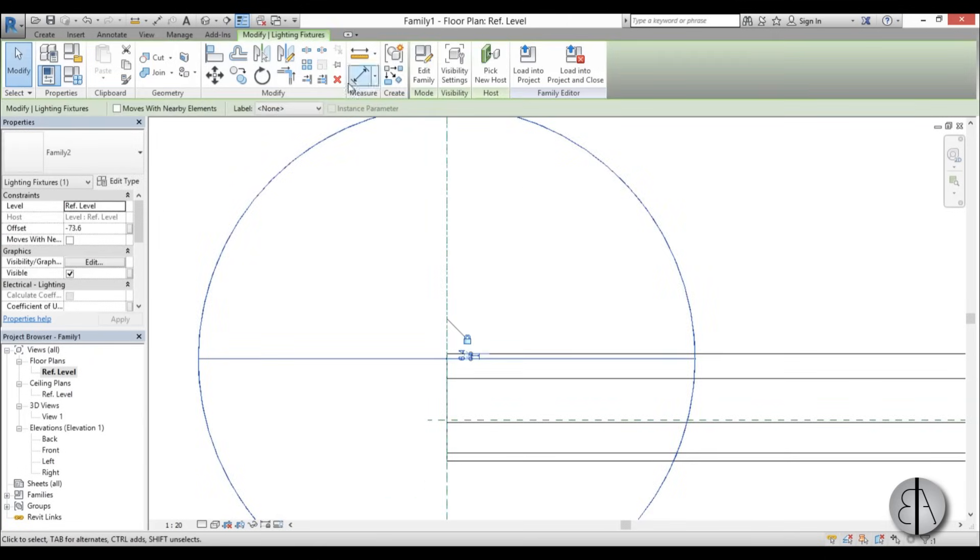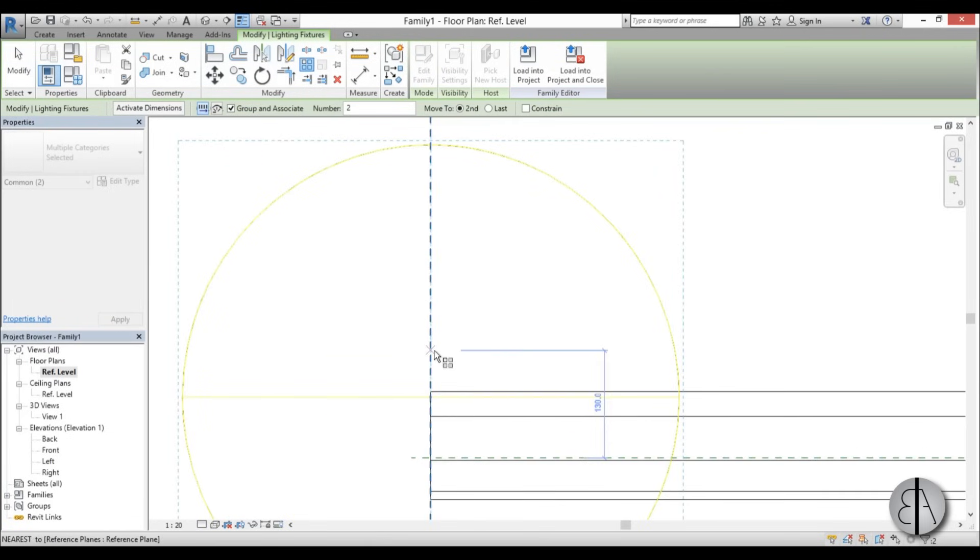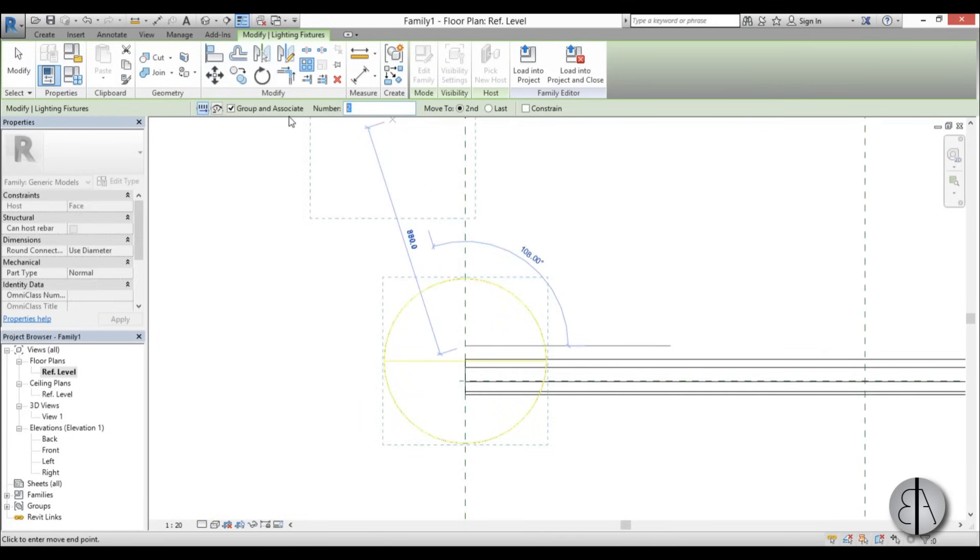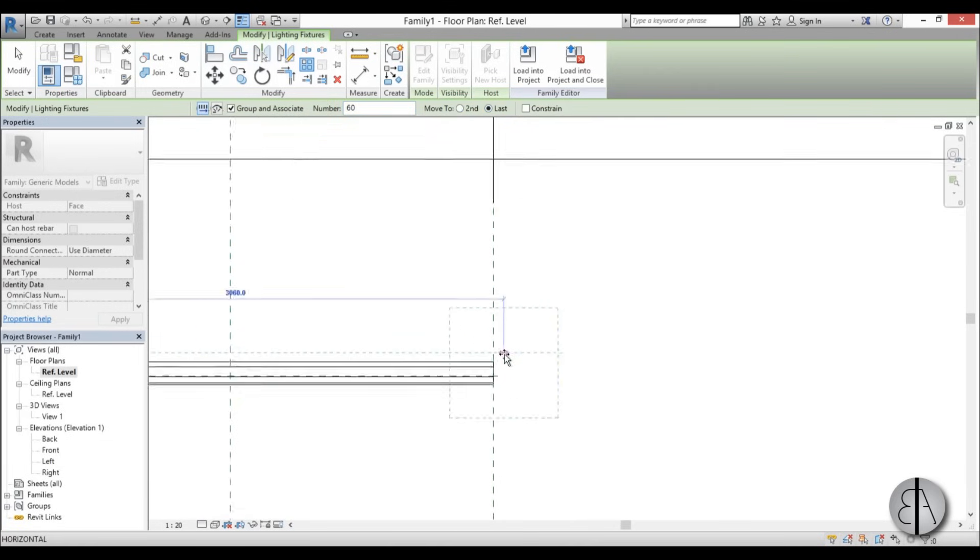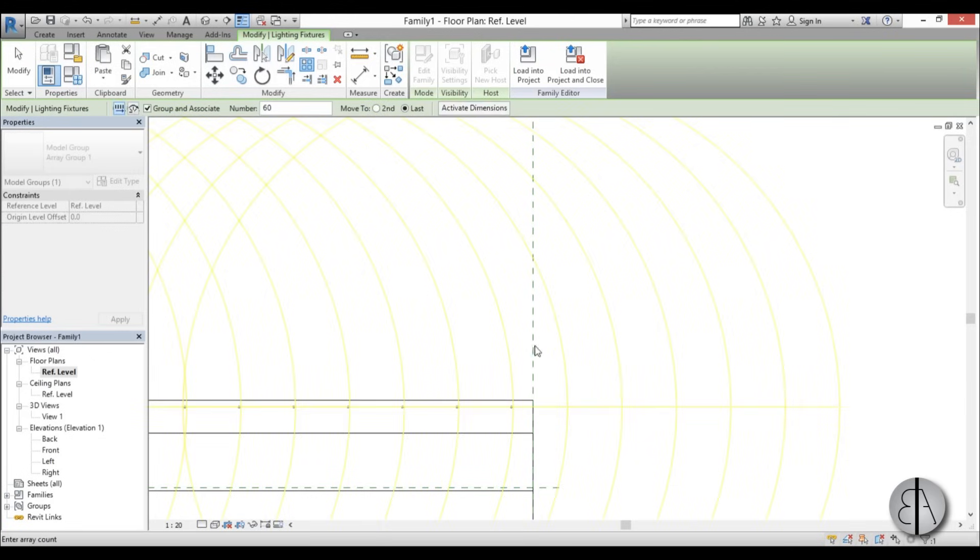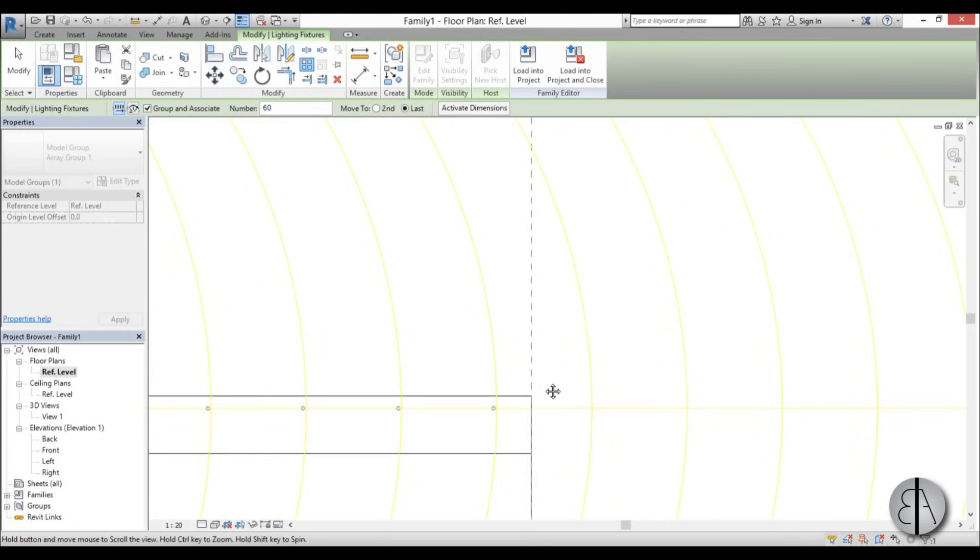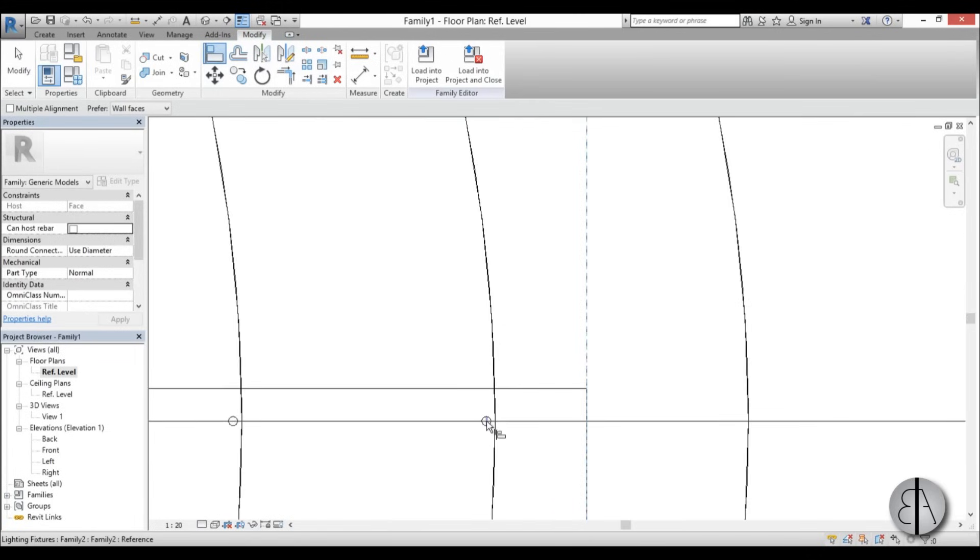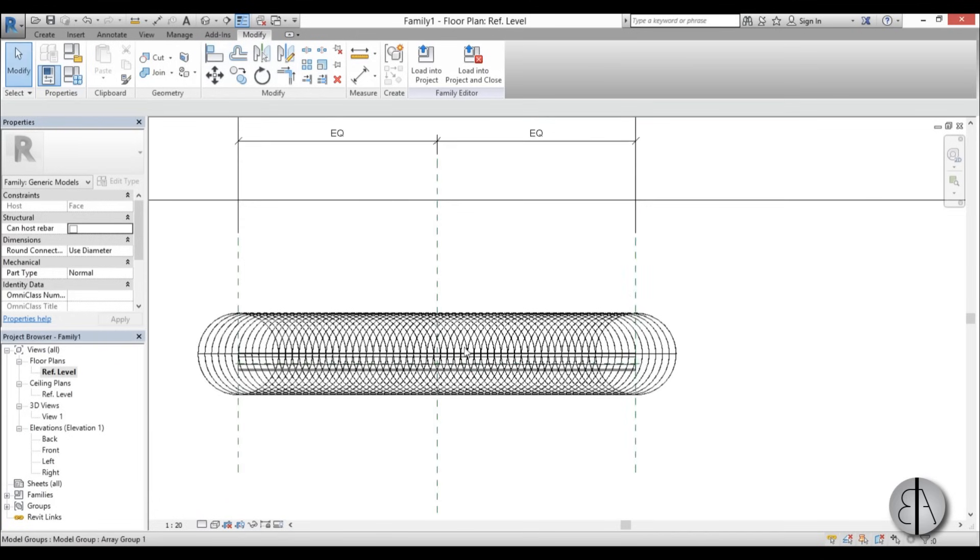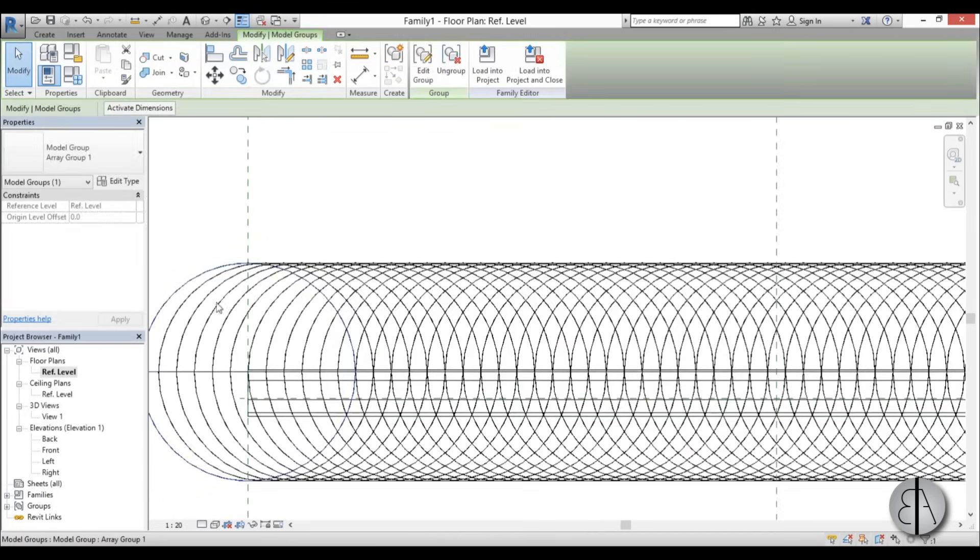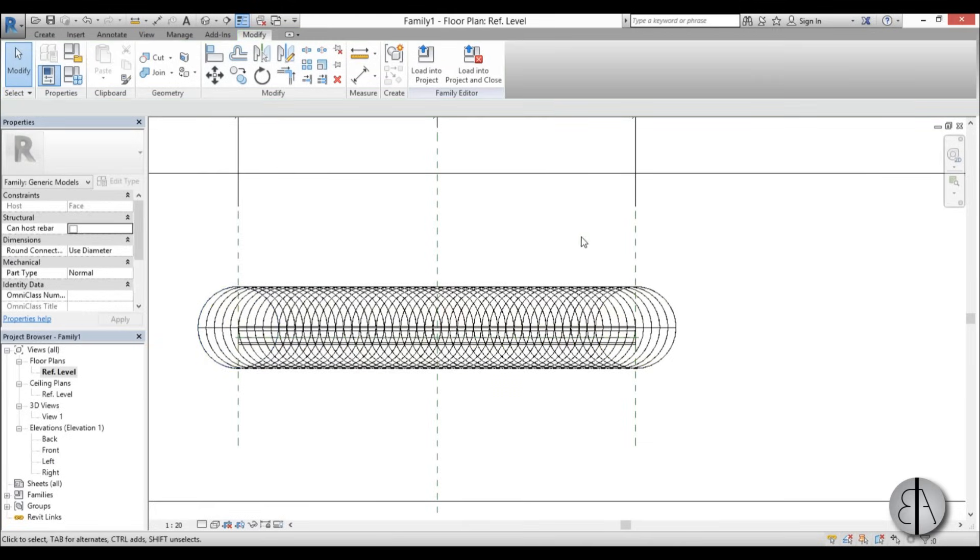After that, we need to select it, go here to array or type in AR, and array it to the end. Let's change the number to like 70 or 60. Go to last and end a little bit before this end. Go align and align this to that and lock it in place. As you can see, we have a lot of these families. You can change this to 50 if it looks like it's too much.